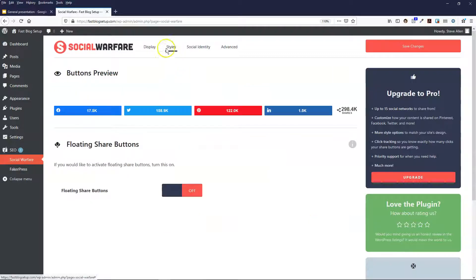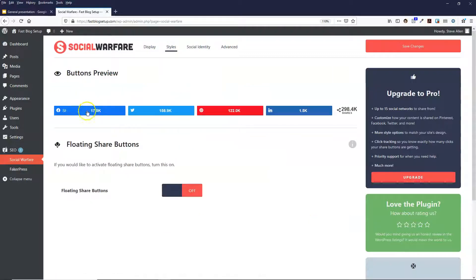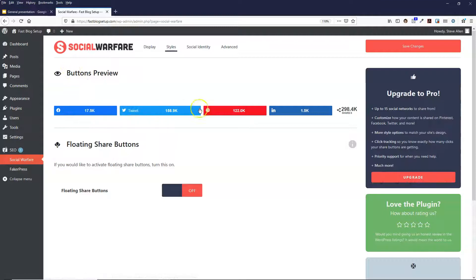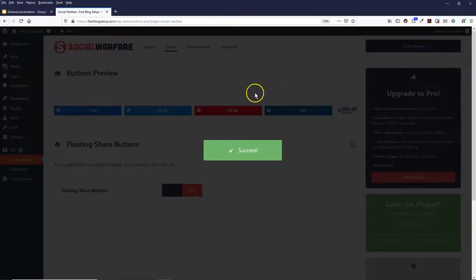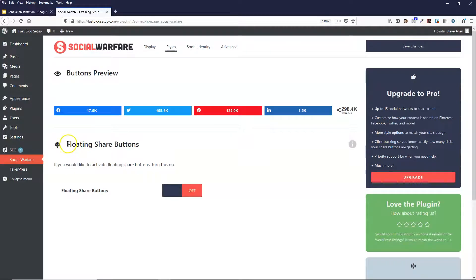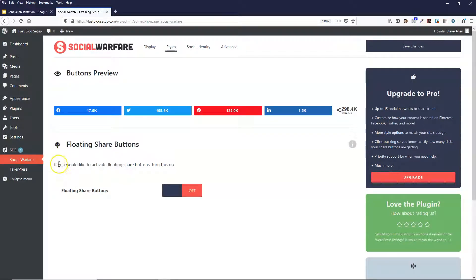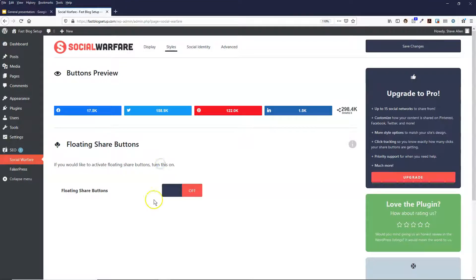And then you've got Styles tab. The styles tab is basically just showing you a preview of what you've set. And if you press save, and then the floating share buttons, if you'd like to activate floating share buttons turn this on.